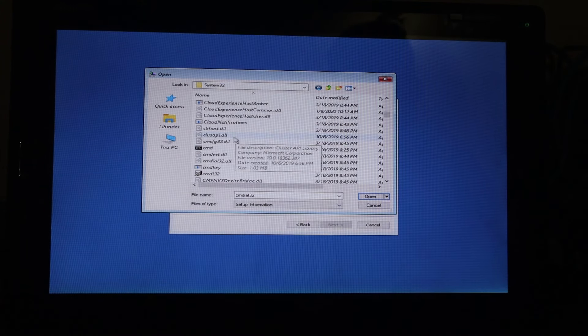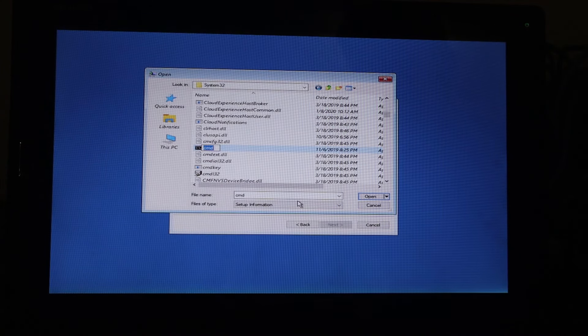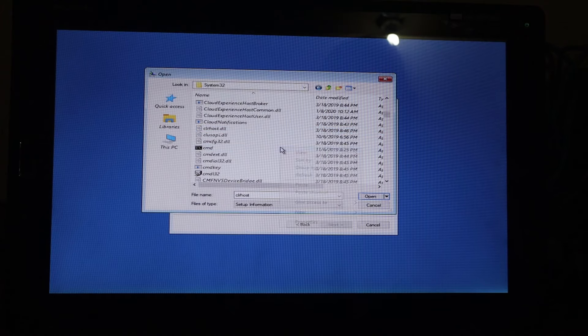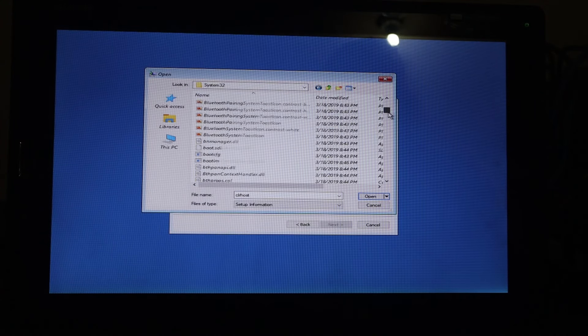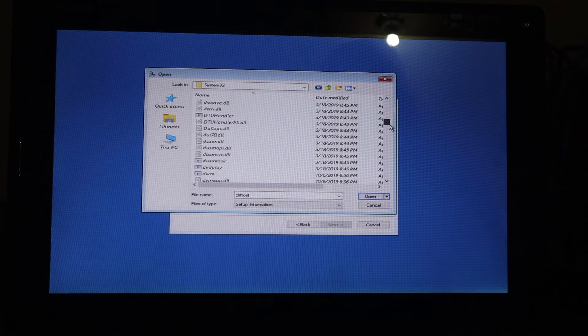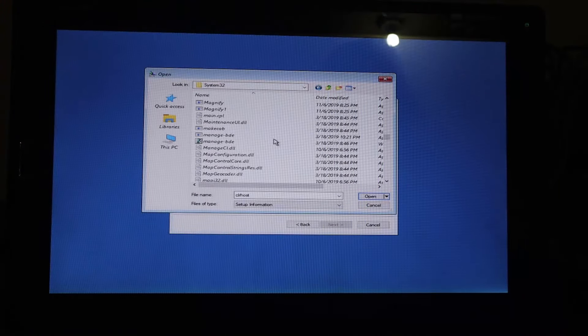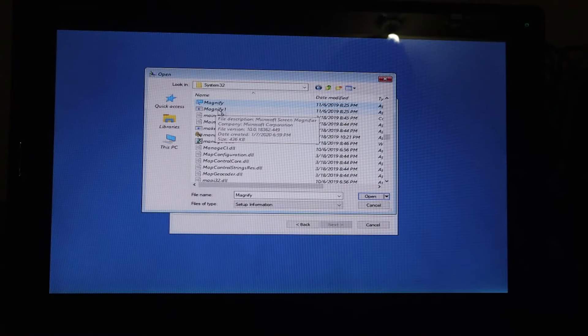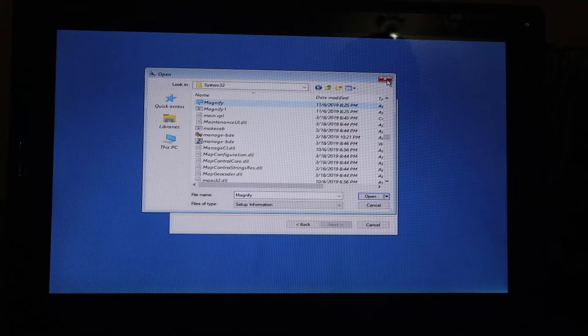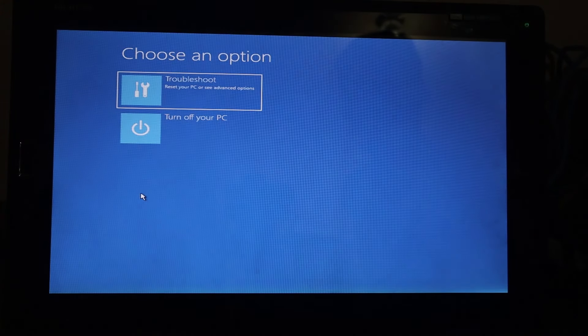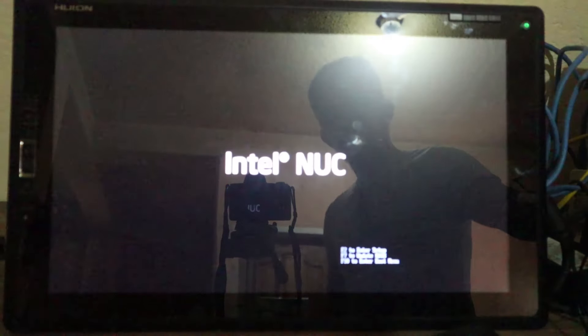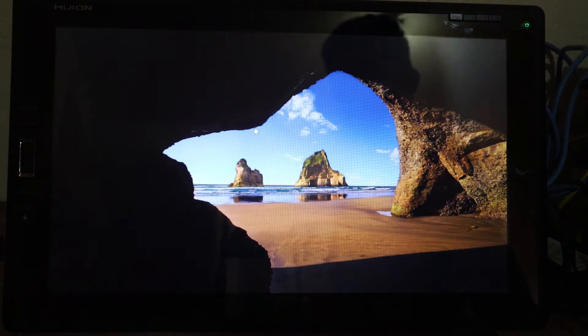The next file we're going to look for is CMD. We are going to change that name to magnify so that we can trick our computer: when we open magnify, we're actually opening CMD — the command application. Go to C, there's the CMD. Right-click, rename, and put the name as magnify. Refresh and make sure it is renamed. Go for magnify — there you go, magnify. That's the name we put in for CMD.